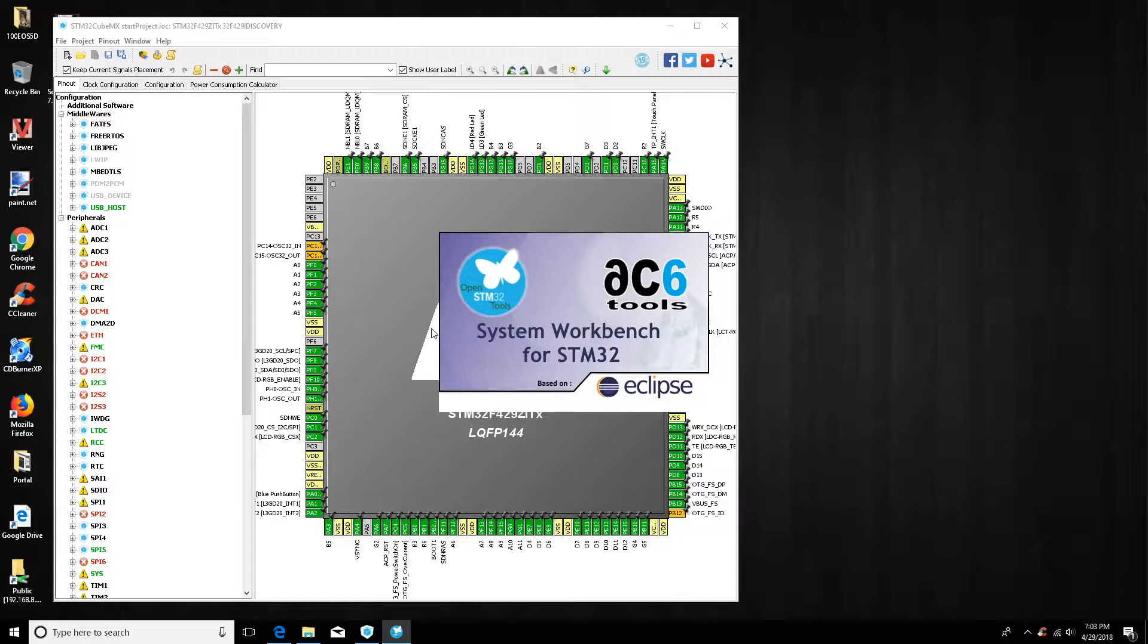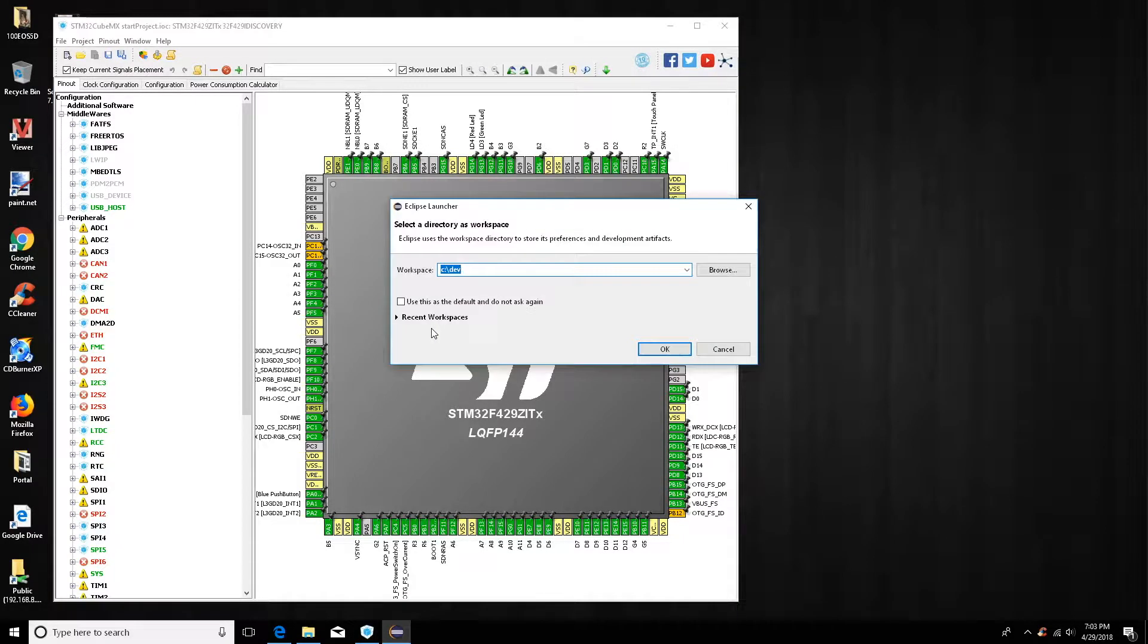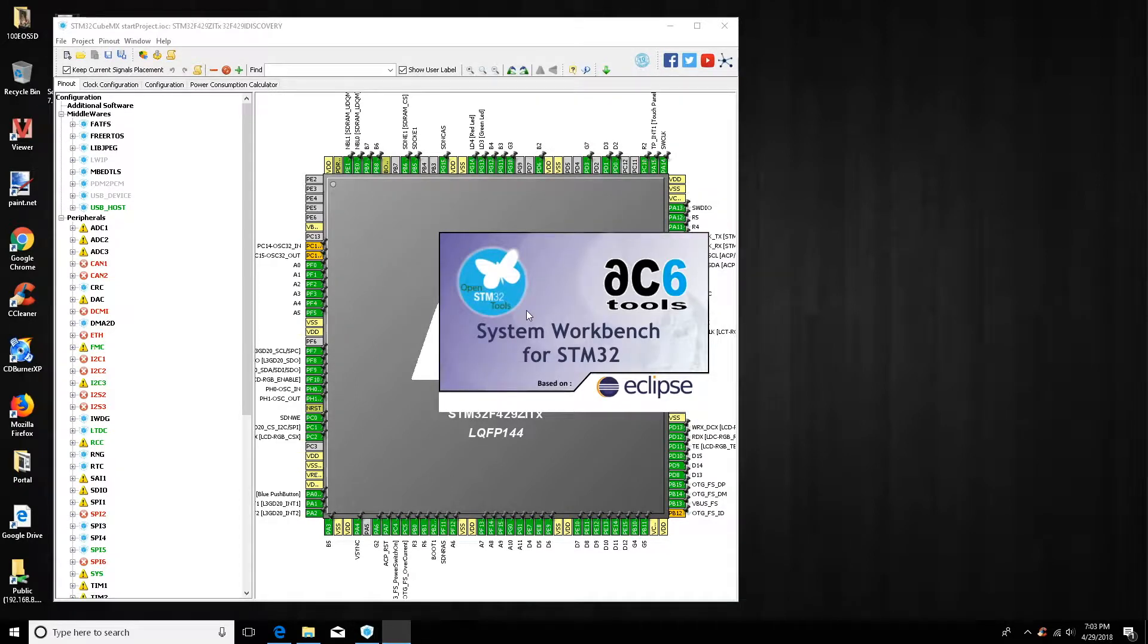If you hit that open project and it doesn't open up your workbench, more than likely something went wrong in the install and I would just reinstall the workbench. That's happened to me once on Windows, didn't happen on Mac.